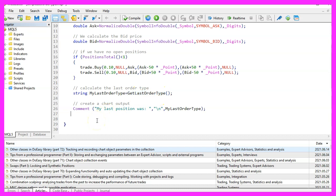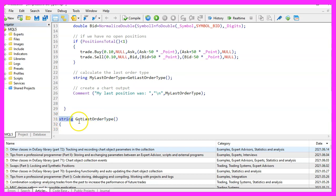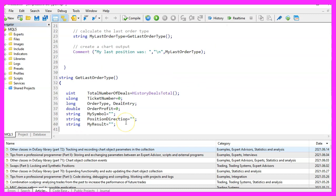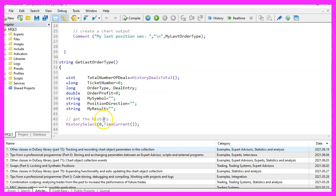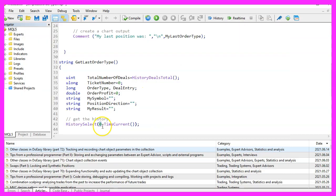So let's start. The name of the new function will be get last order type and it will return a string variable. We need to define a few variables that are required to get the proper history result. Now we use history select. We can pass two timestamps from date and to date. We want to start from the beginning until the current time.